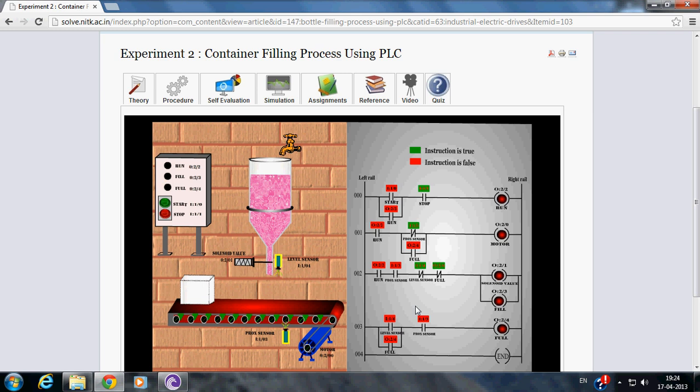Now, motor is started and container moves over the conveyor. This process is continuously executed.